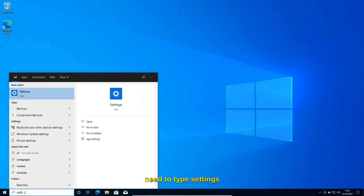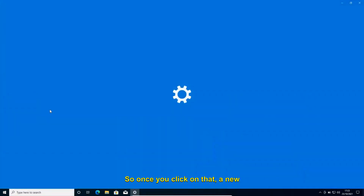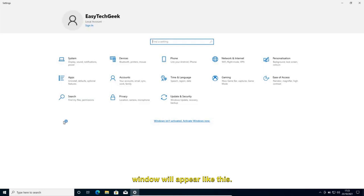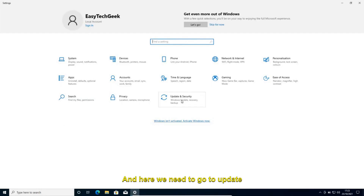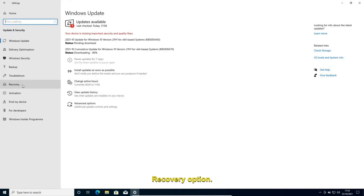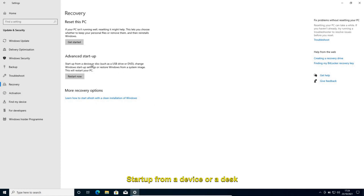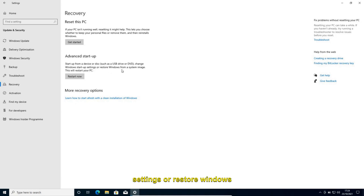In the search bar, type 'Settings' and open the Settings app. A new window will appear. Go to Update and Security, then on the left-hand side click on Recovery. You will see the Advanced Startup option, which lets you start from a device such as a USB or DVD, change Windows startup settings, or restore Windows from a system image. This will restart your PC.